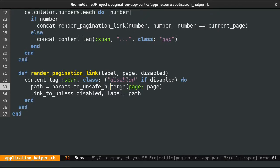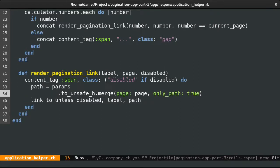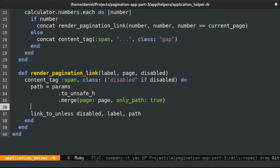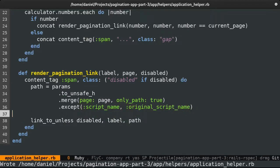I already went into the details for this in a previous video, link in the description. But the gist of it is that we need to add the only_path option, as well as removing the script_name and original_script_name params, otherwise we're vulnerable to a cross-site scripting attack. So make sure you don't forget about it, as it's easily exploitable.